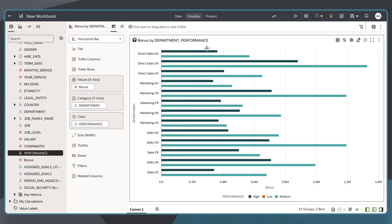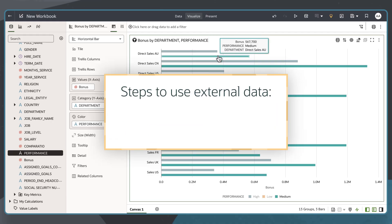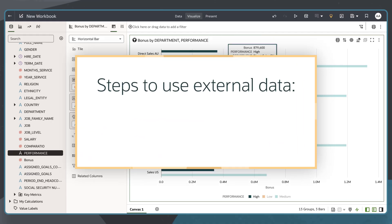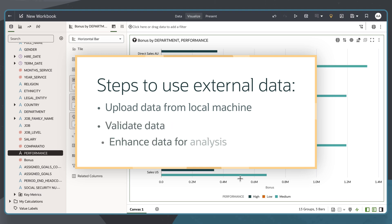In this example, I want to analyze employee performance ratings and bonuses by department. Since the performance dataset was sent to me as a file, I need to upload this external data from my local machine, validate it, and then enhance it for analysis.